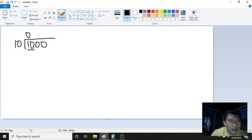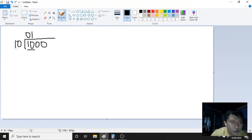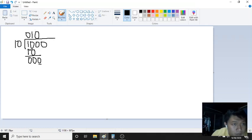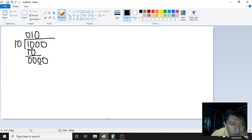Bring down the next digit. Now we have 10 divided by 10, which is 1. So 1 times 10 is 10. Subtract: 10 minus 10 is 00. Bring down 0. Now 0 divided by 10 — the divisor is bigger, so the quotient digit is 0. Bring down the last 0. 00 divided by 10 is still 0.